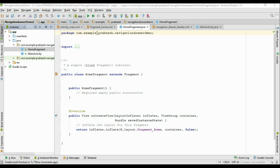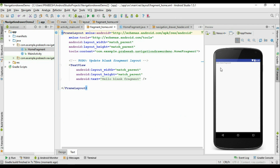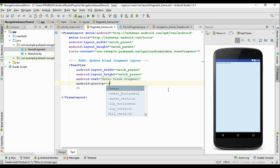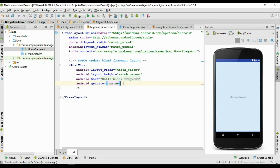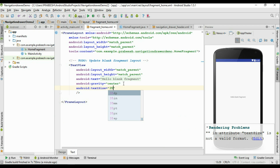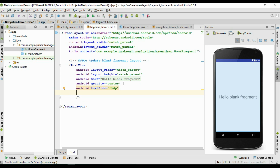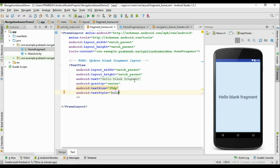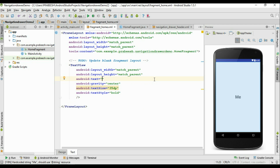Now the fragment is created. Go to the layout file — there is only a TextView available. Change the gravity of the TextView to center so the text appears at the center of the layout. Change the text size to 35dp, change the text style to bold, and change the text content to 'This is the Home Fragment'.